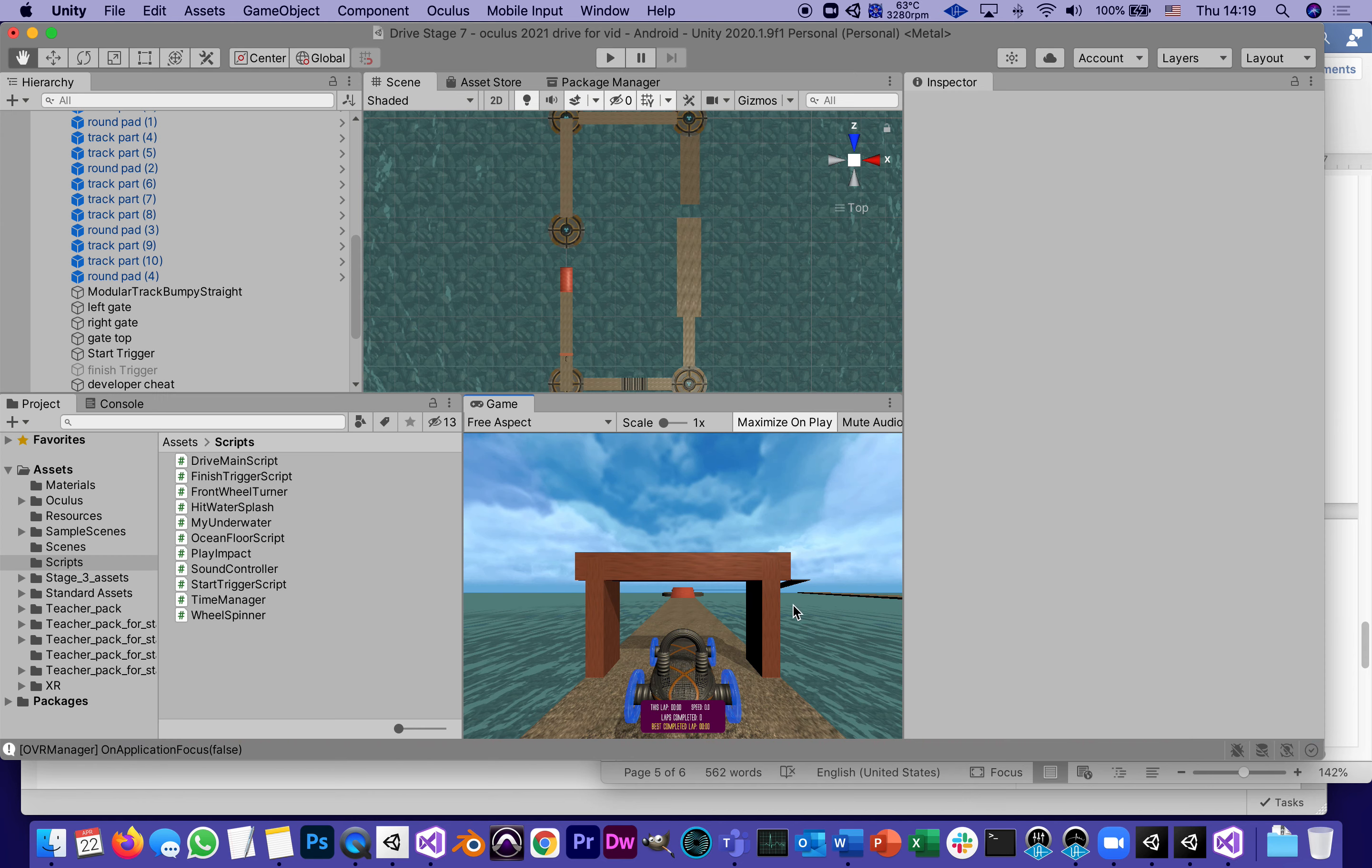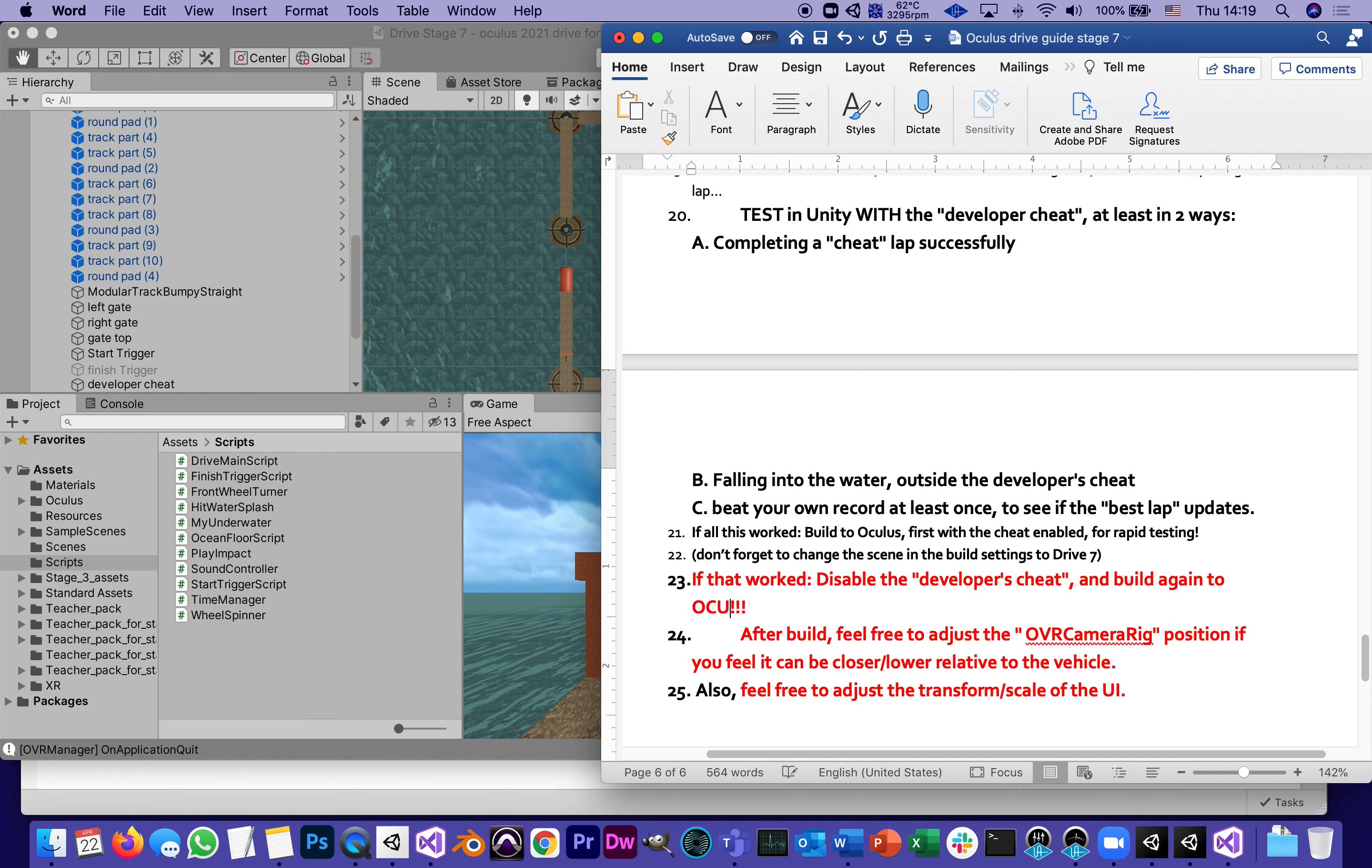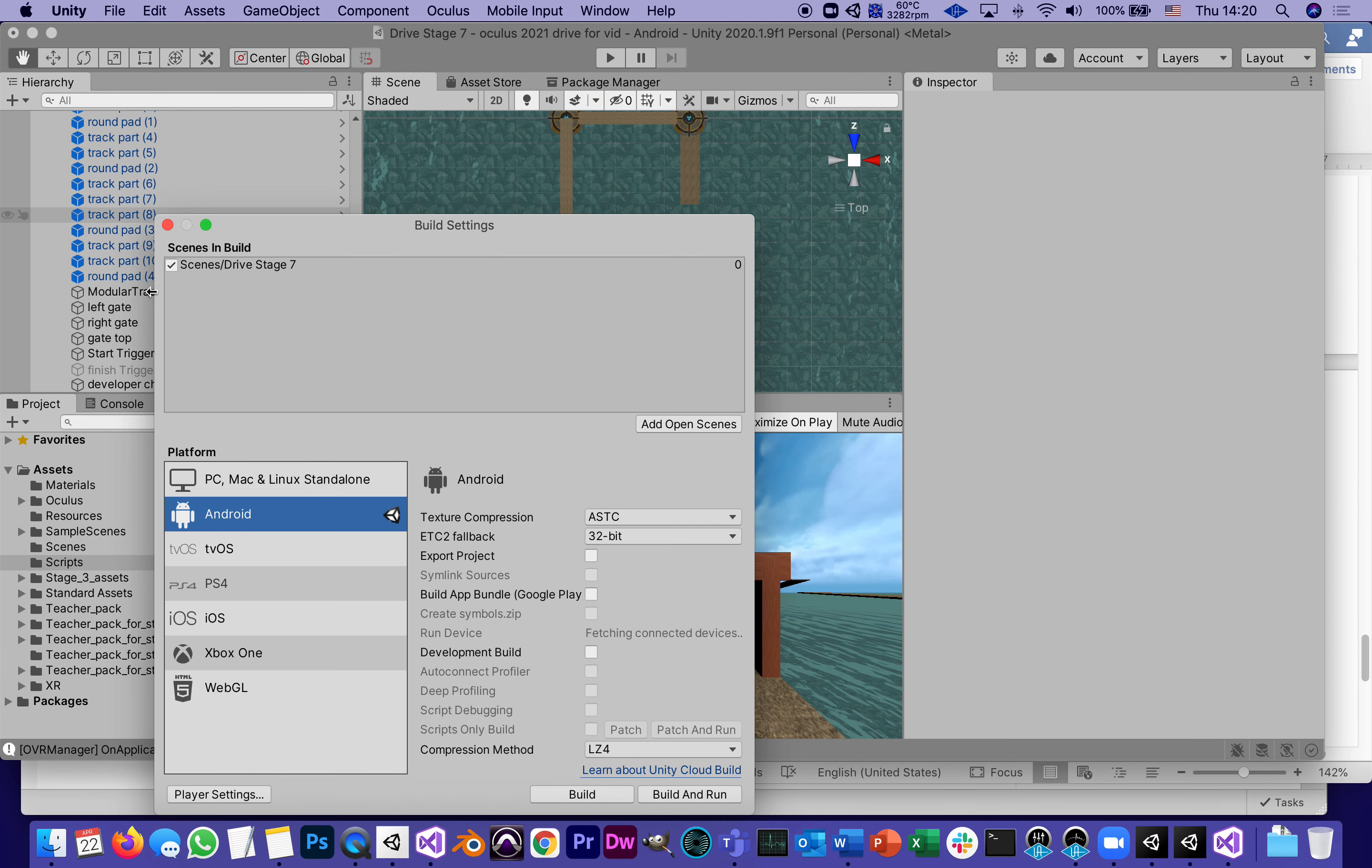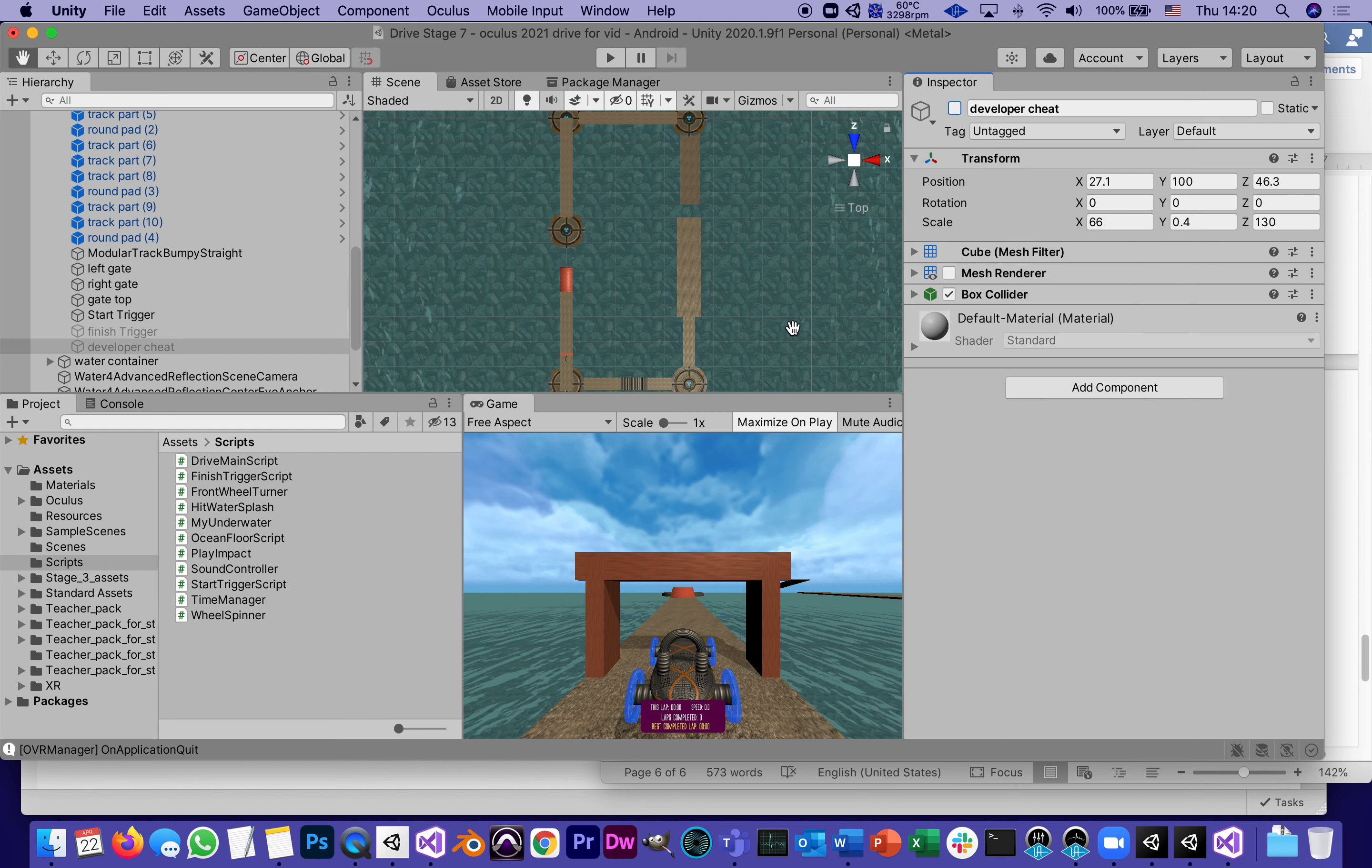Once that is done, I can go back to the guide which says that once you've tested it that way, if that works, number 23: disable the developer's cheat and build again. Let's be more specific - to Oculus. Of course we're going to make sure that it's the right scene. I'm going to make sure that under file, build settings, that the scene I'm about to build is Drive Seven.